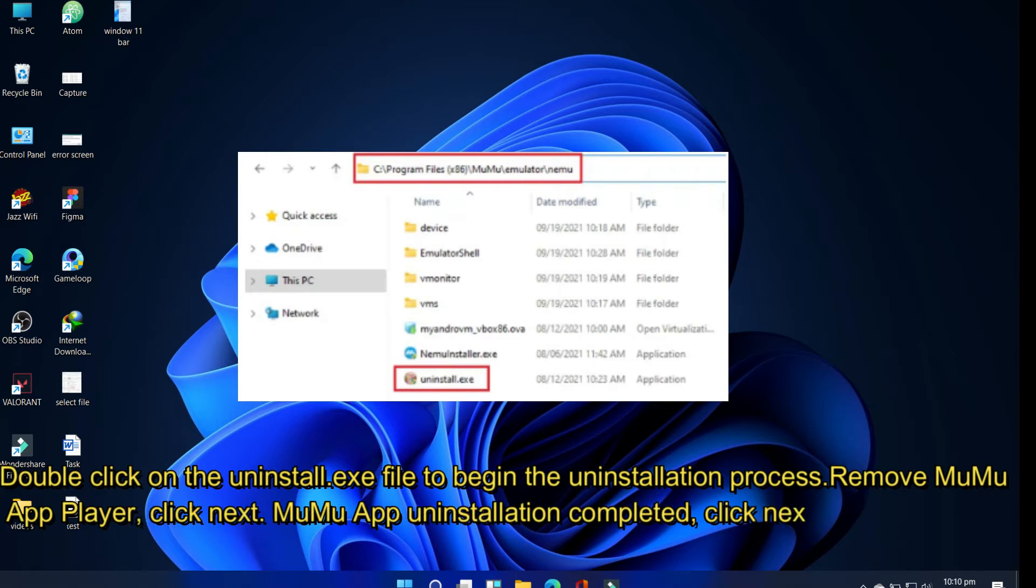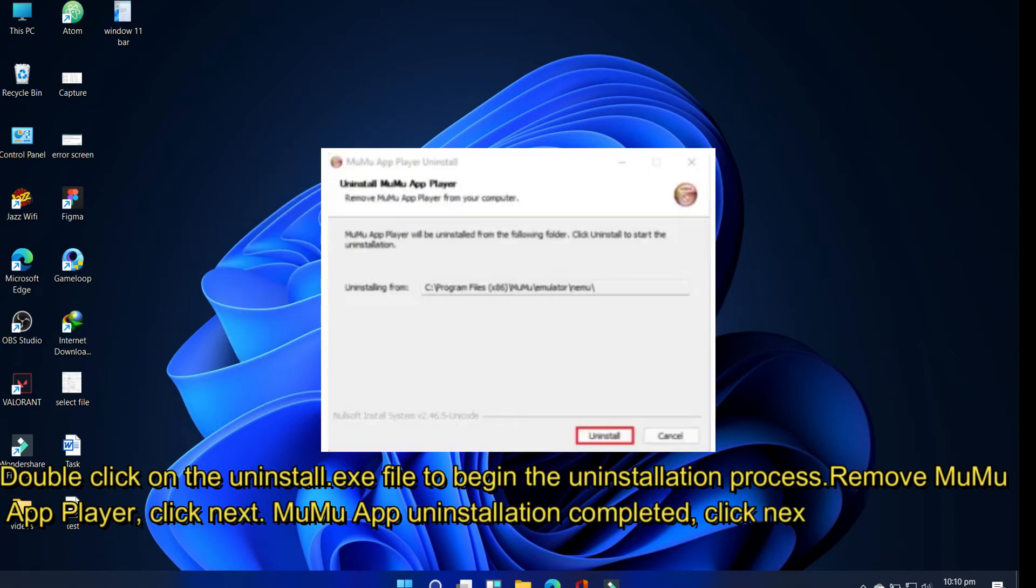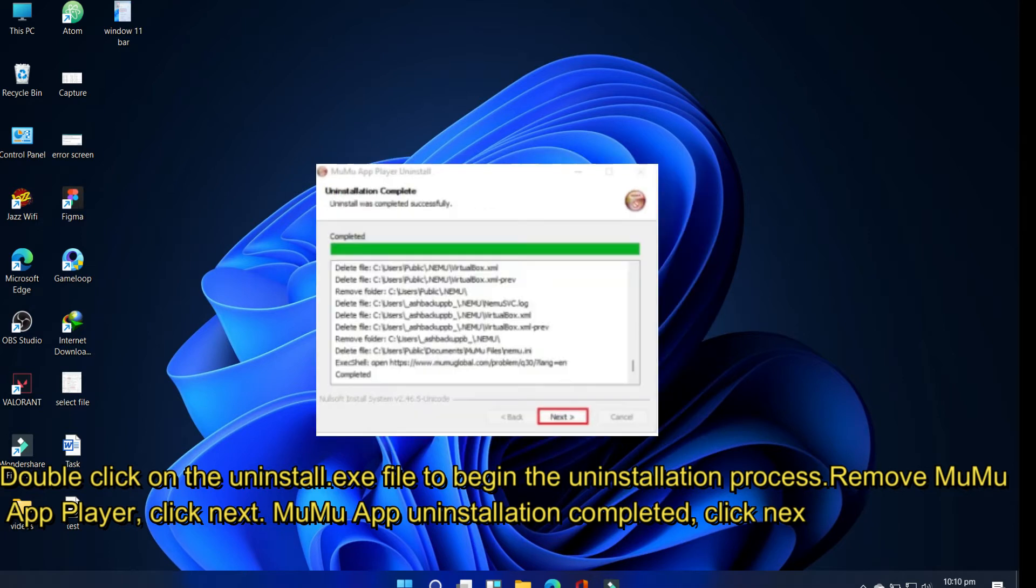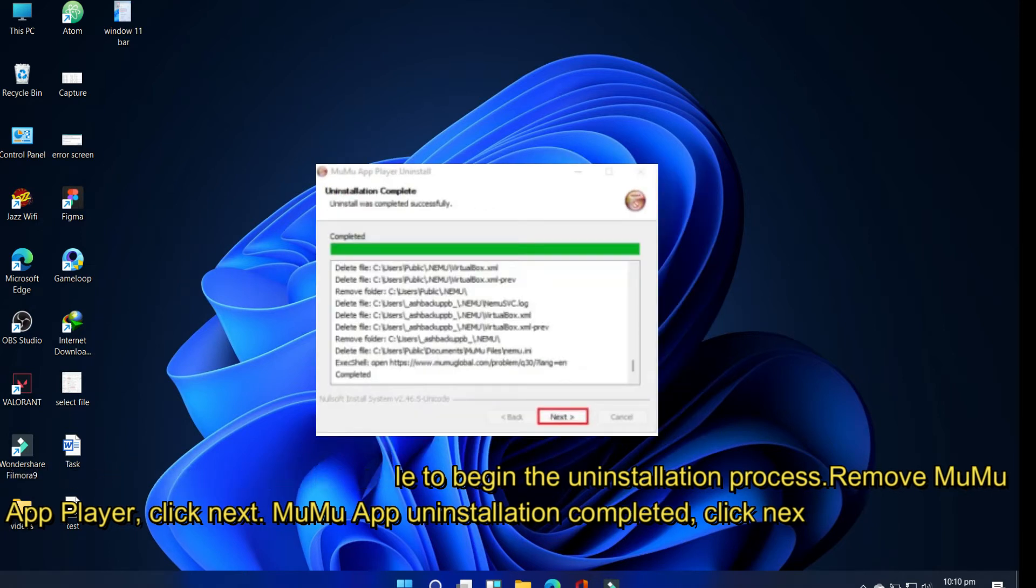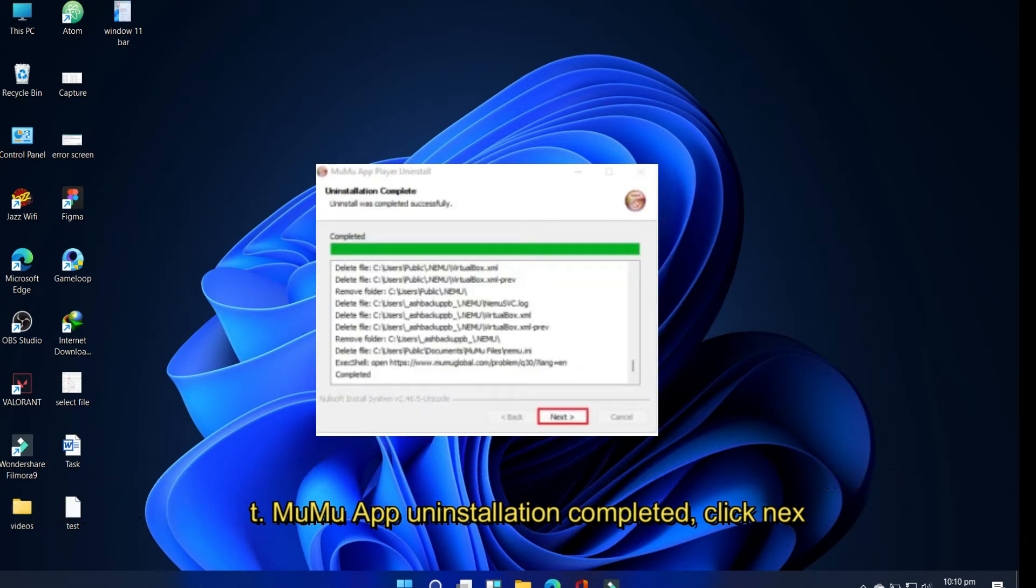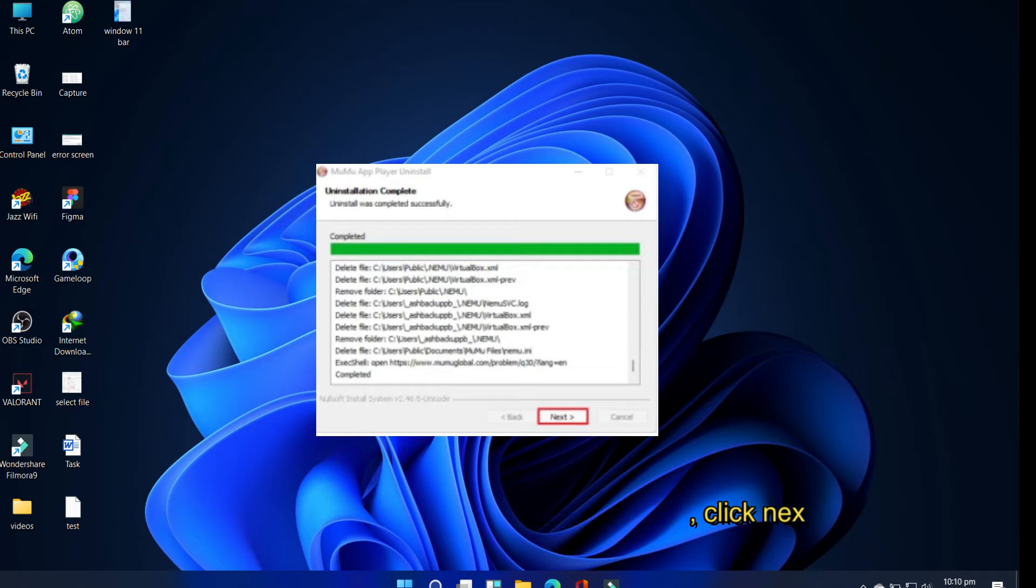Remove MuMu App Player, click Next. MuMu App uninstallation completed, click Next.